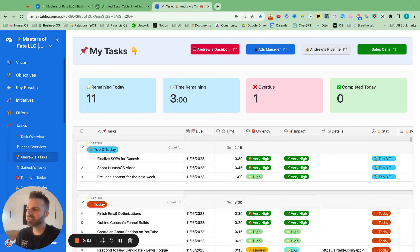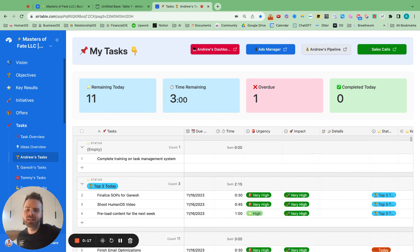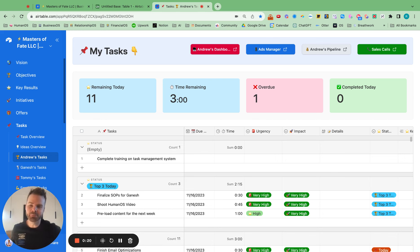Hey Siri. Business task. Complete training on task management system. Okay. Boom. So that's how cool this task management system can be.